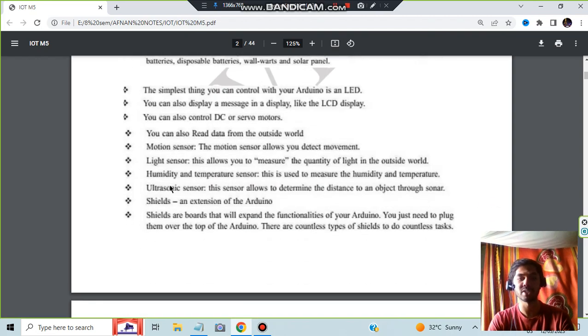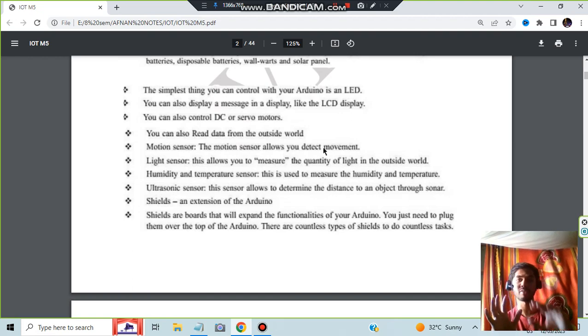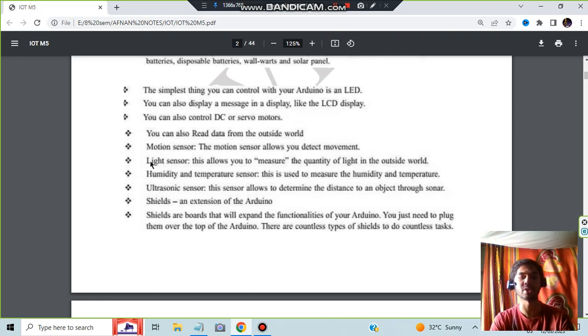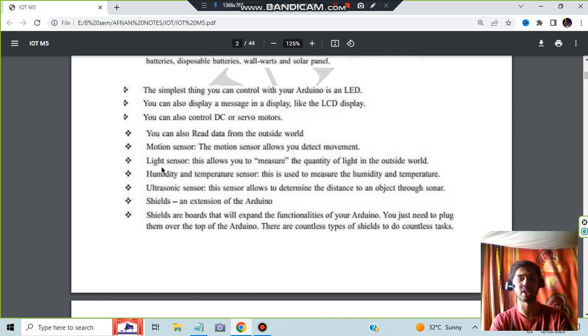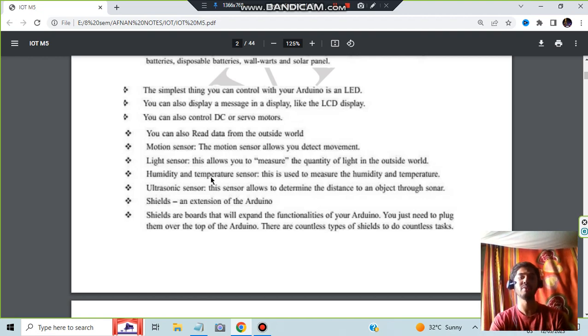Here are the applications: what are the different types of things we can do. Motion sensor allows you to detect movement. Suppose that I have an Arduino here and I do like this, it will detect movement. Light sensor: if there is an Arduino and I put a light on that, then it will detect that. Humidity temperature sensor: if the heat rises or the temperature gets lower down, all will be detected.